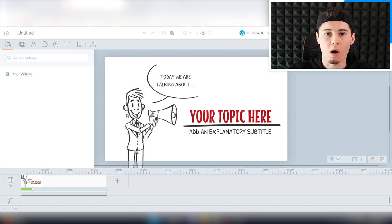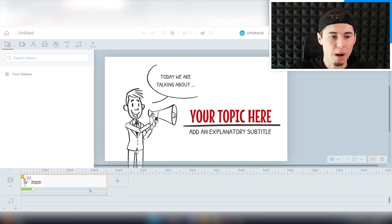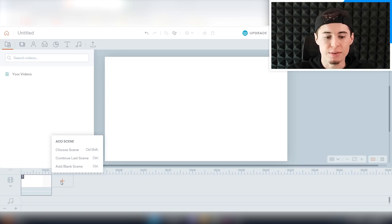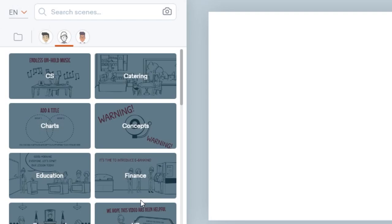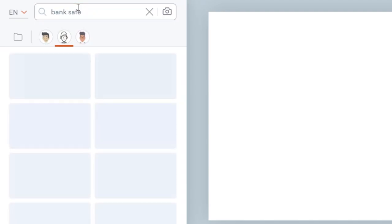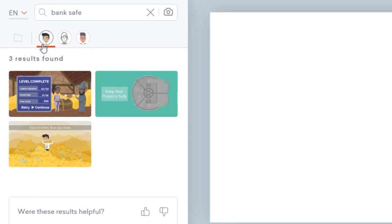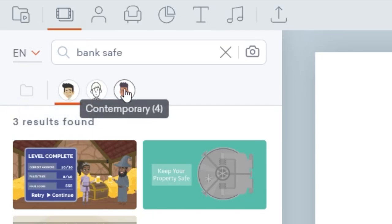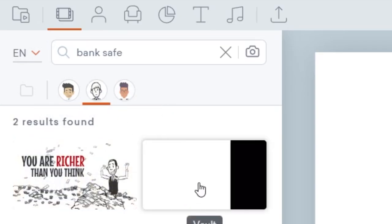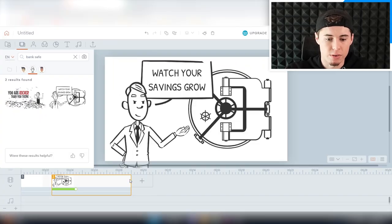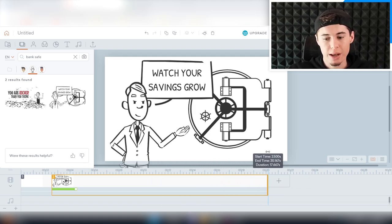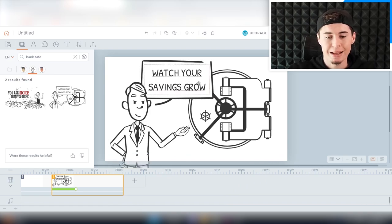Let's say we want to make a video about how banks store all of your gold. We open up the Vyond editor — we already have a clip there, we can delete it and get going. The way you do that is by choosing scenes. Click that plus sign, then click 'choose scene.' You can search for any scene you'd like to add — for example, type in 'bank safe' and you'll see relevant clips appear. You can choose different characters: business friendly, whiteboard animation, or contemporary. If you want whiteboard animation, click that one and insert the clip. To adjust the clip length, select it and slide left to make it shorter or right to make it longer.